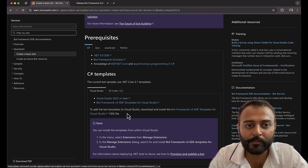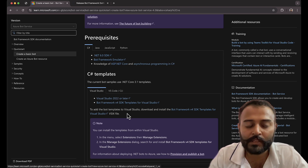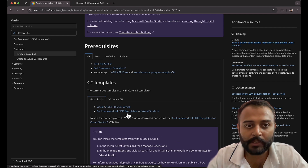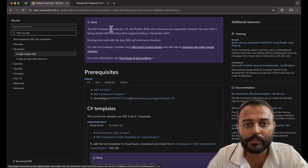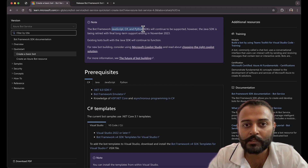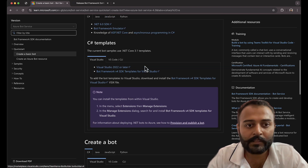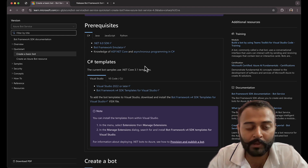As we discussed in our last video, there are currently three programming languages supported: C#, JavaScript, which are in active development, and Python. Java is being retired with long-term support ending in November 2023. These three will continue to be supported, and we'll create a basic chatbot using Bot Framework SDK C# templates.